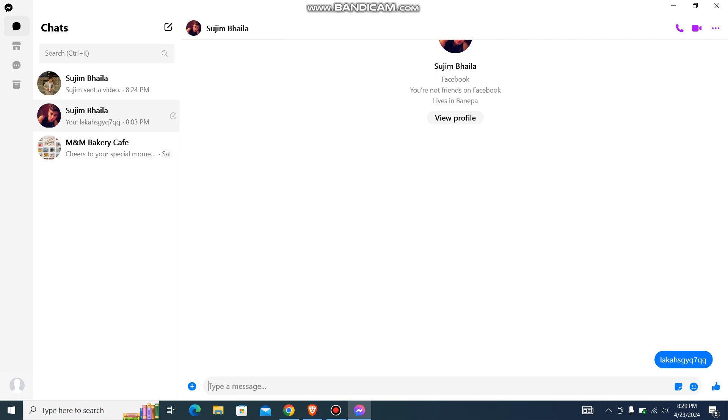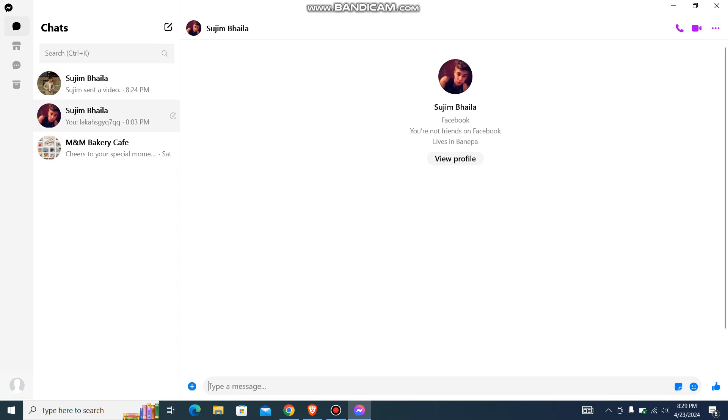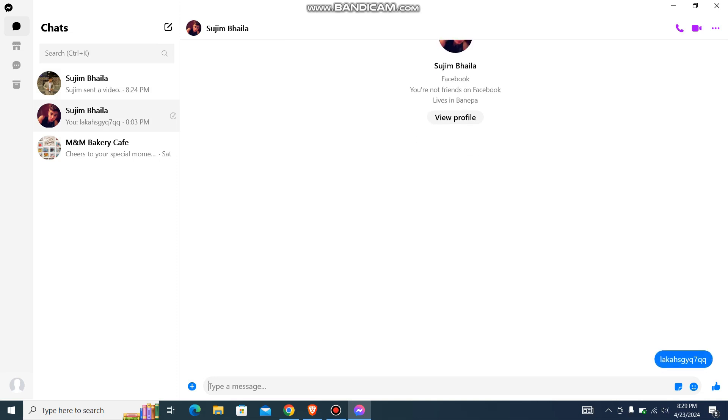So sometimes what happens, you just type a message, you send it, and it won't send. To fix it, I'm going to teach you a very easy step regarding this.